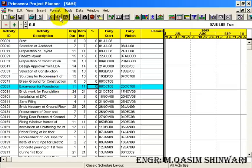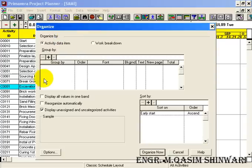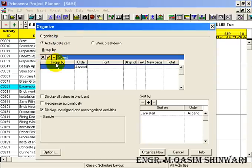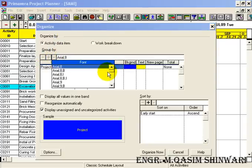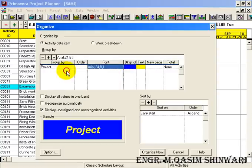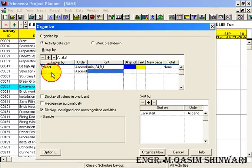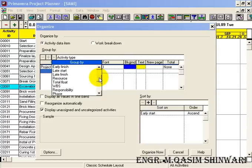Now again go to Format, Organize. Let me do some grouping, and now I am going to group it with respect to Responsibility.